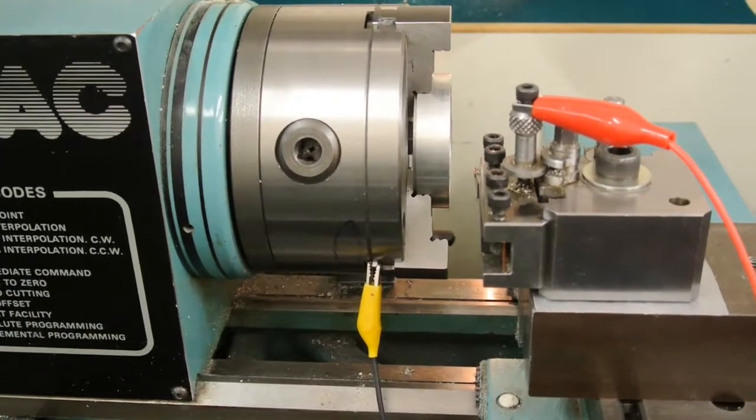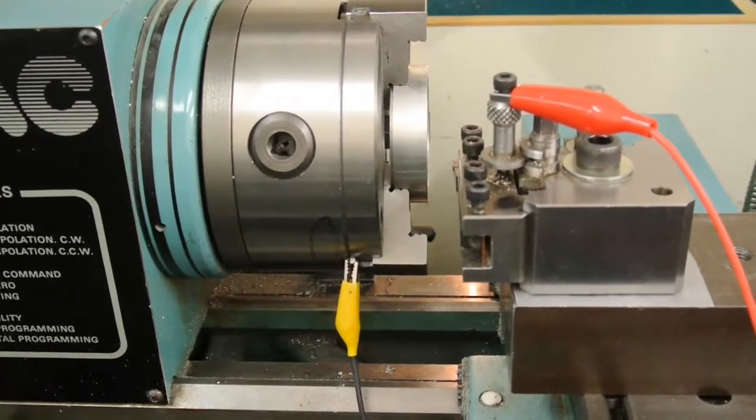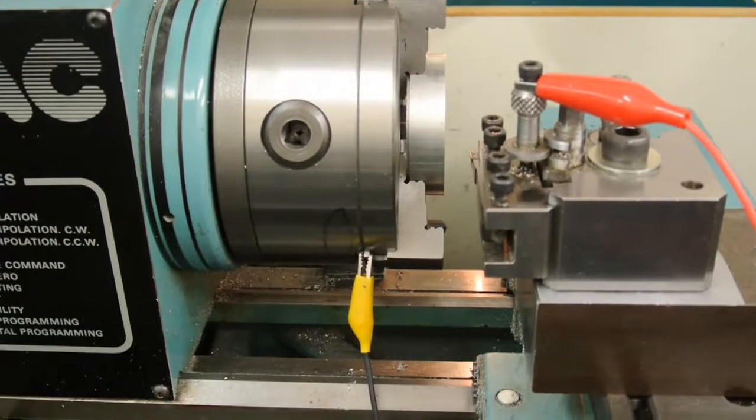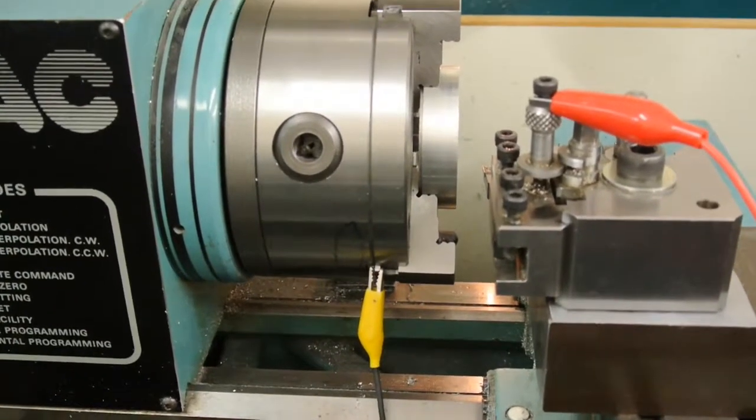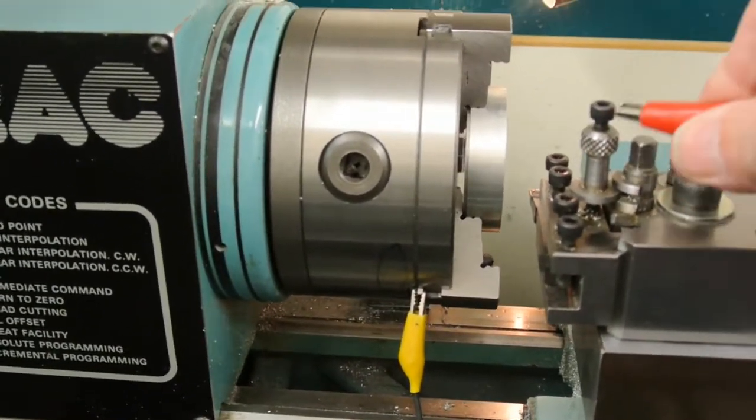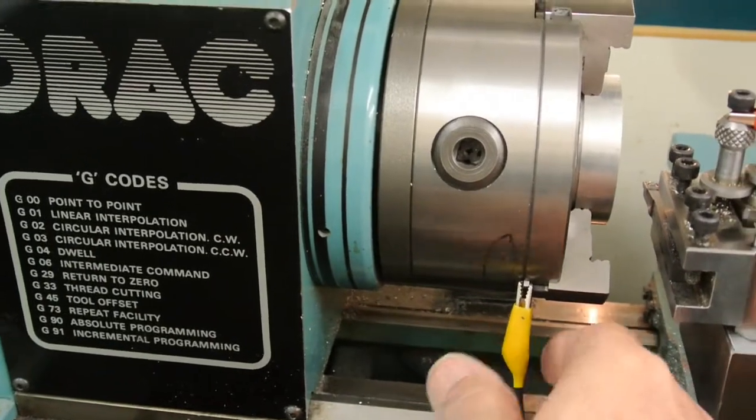You can see on the lathe I've got crocodile clips that hold the leads that go to the probe on the board. That's one lead and that's the other lead.